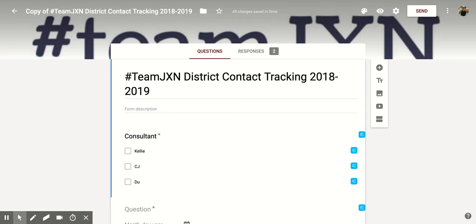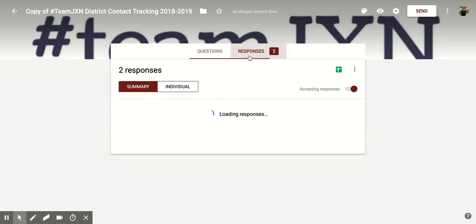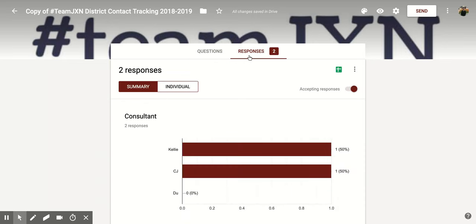Hi everyone. Today we're going to be talking about how to turn off your Google Forms so that it's no longer accepting responses. So if you're in the Google Form that you want to do this for, you're going to go up to the top part and you're going to click on Responses.